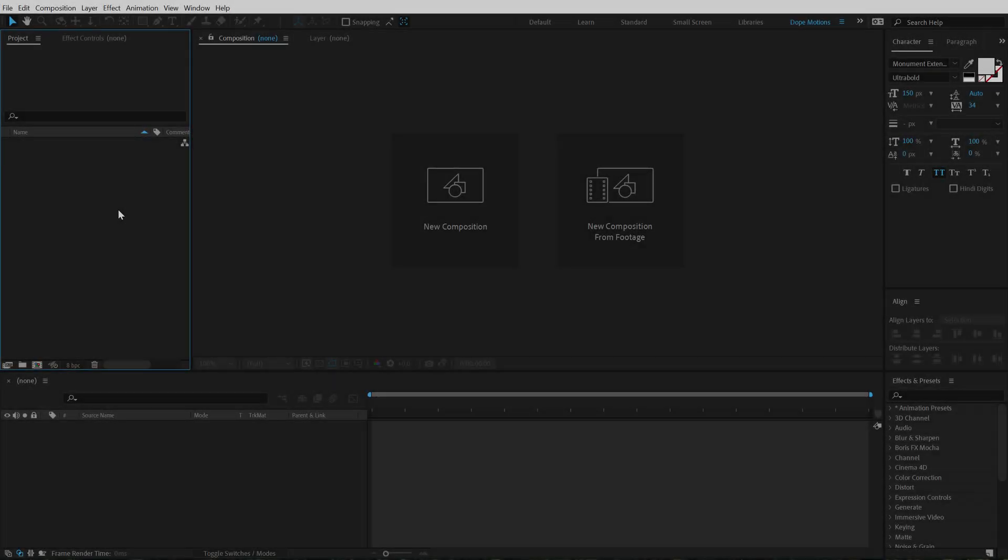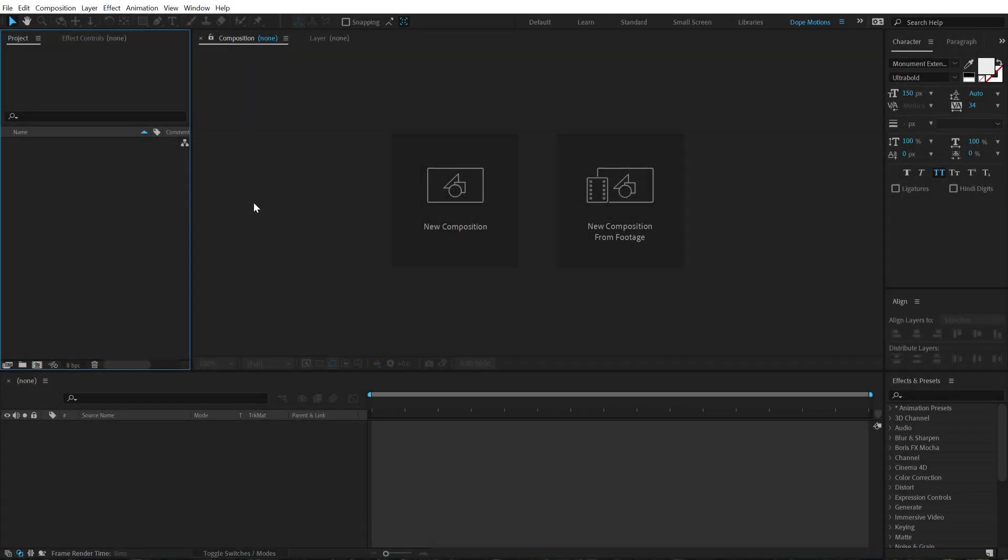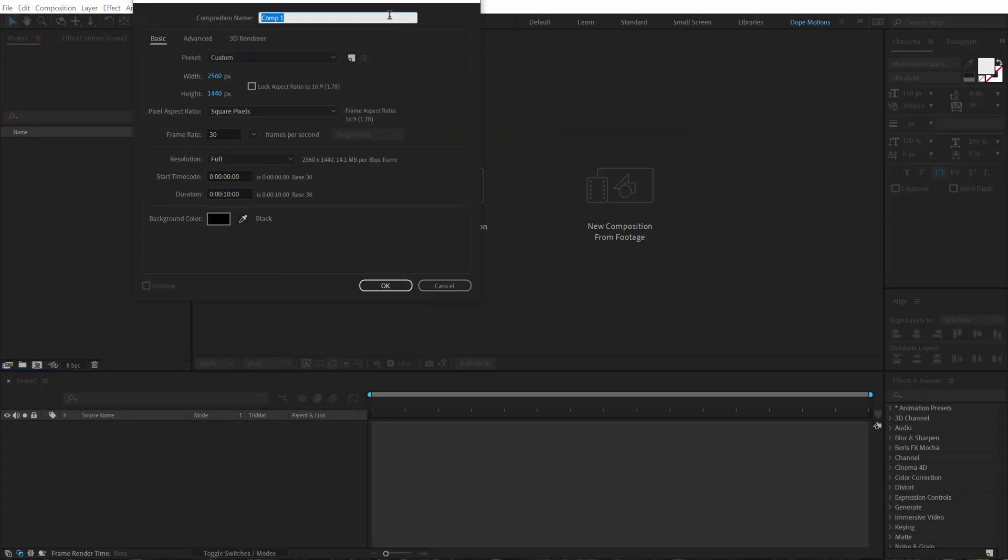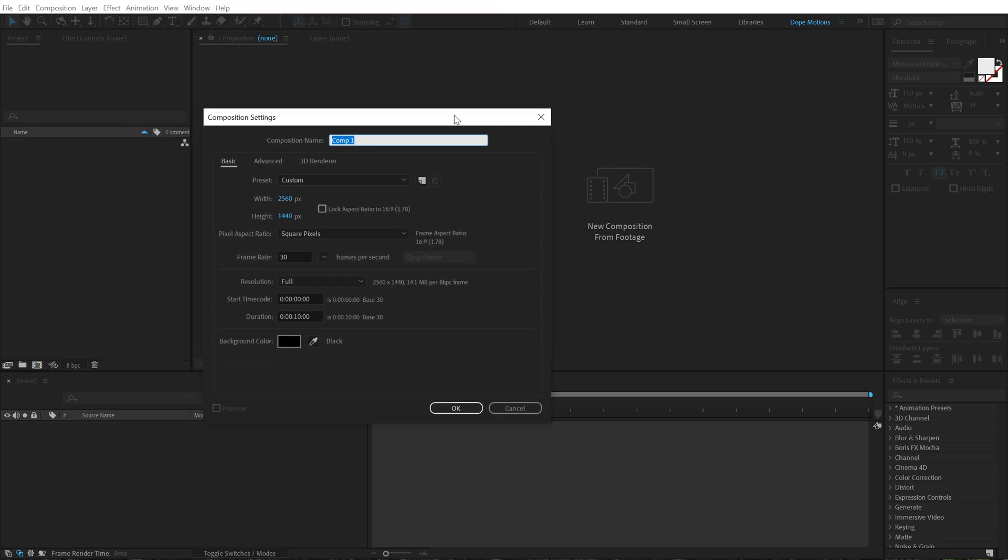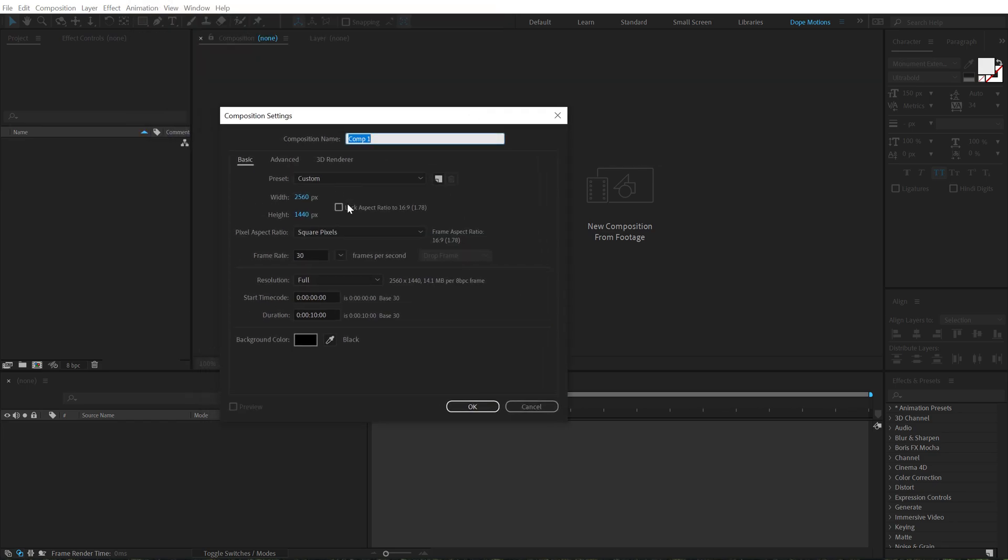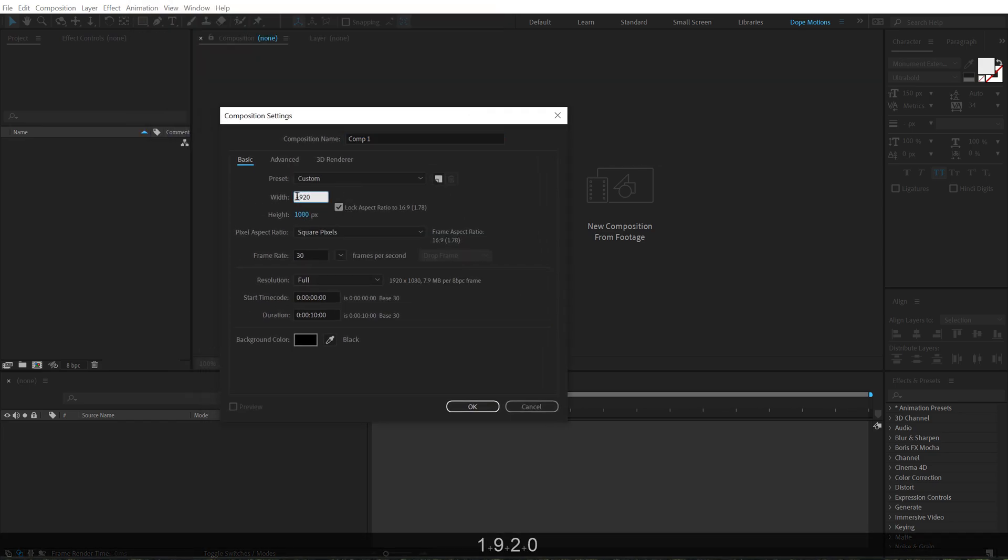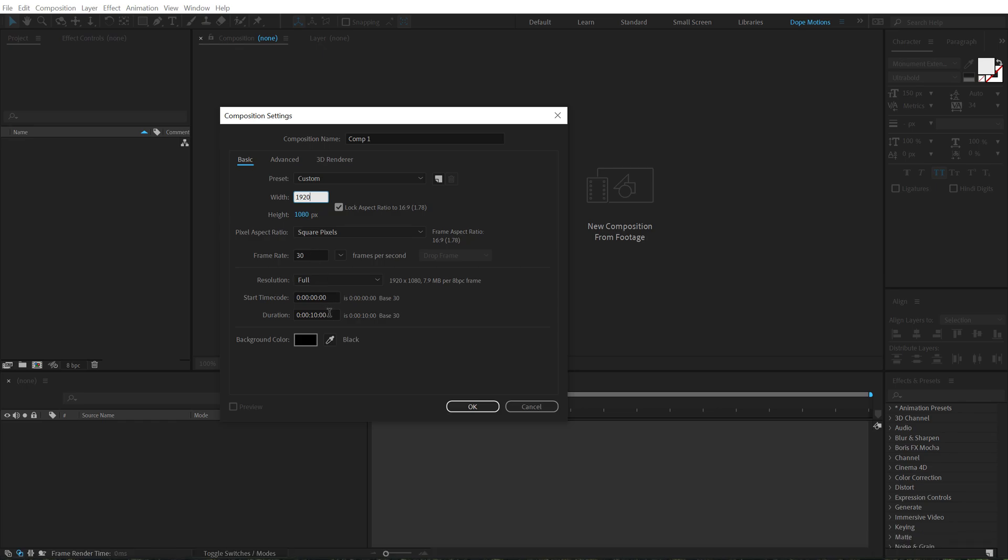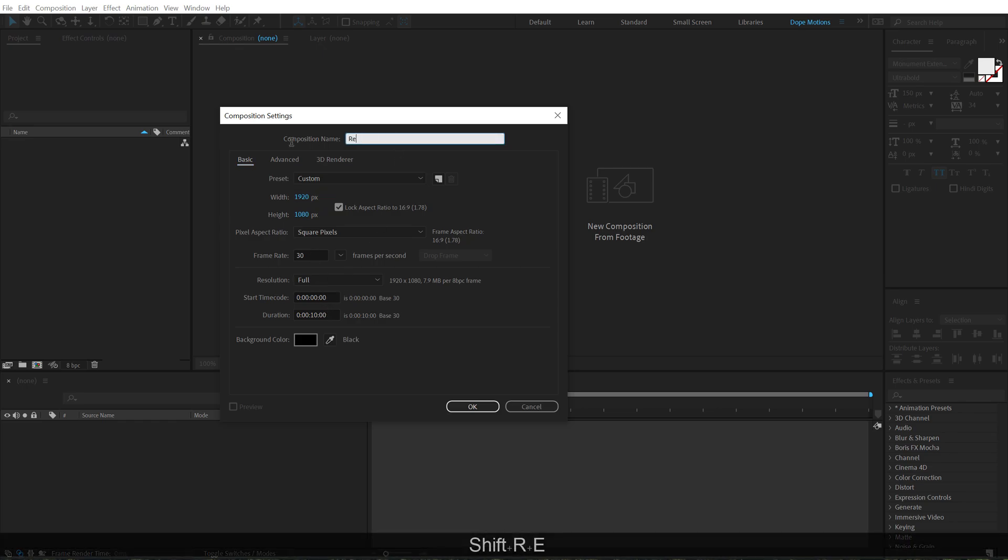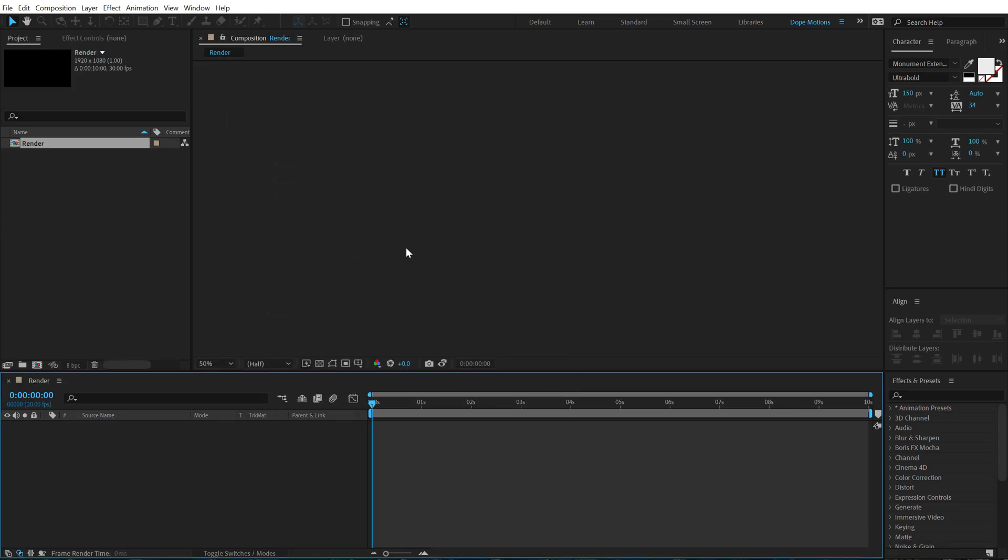Alright, so here we are in After Effects. Let's start with creating a new composition. Let's keep it Full HD, that is 1920x1080, 30fps and 10 seconds long. Let's call this render as a main render comp, hit OK.